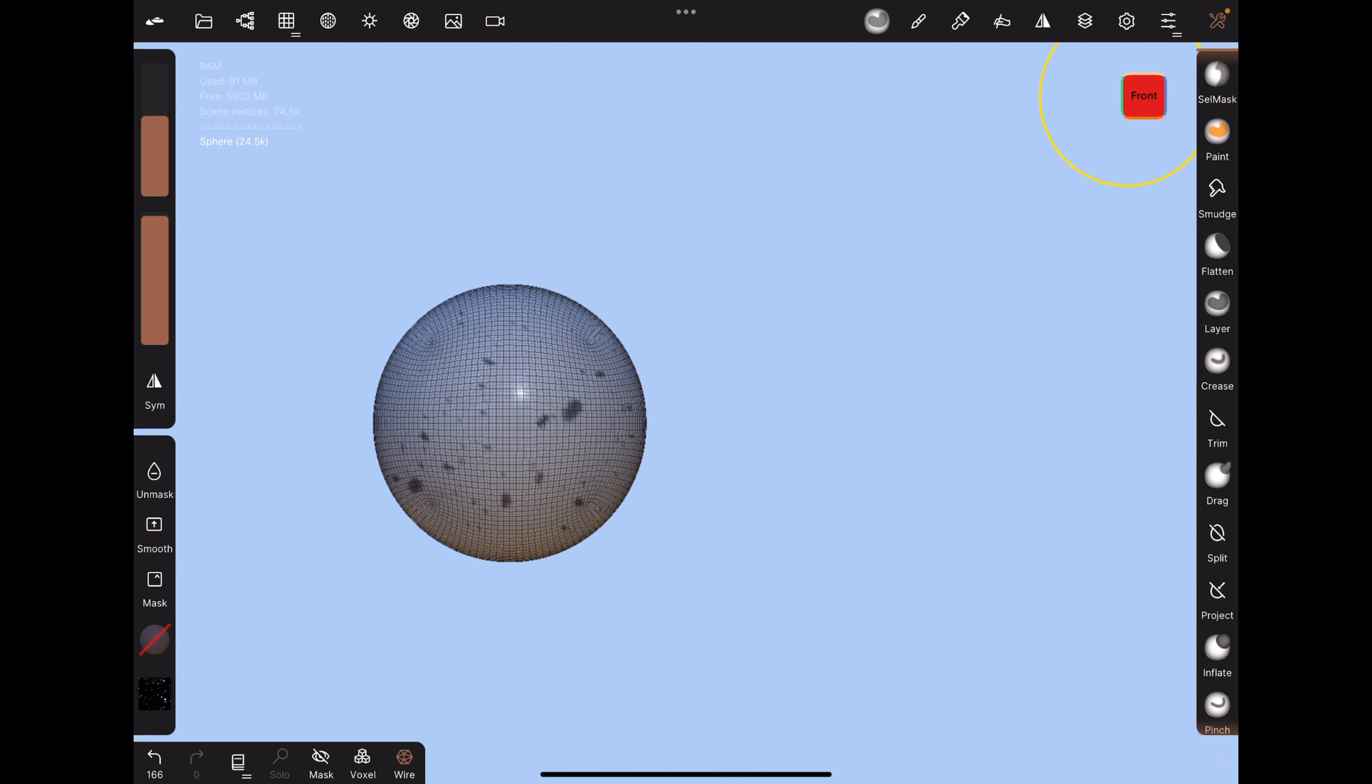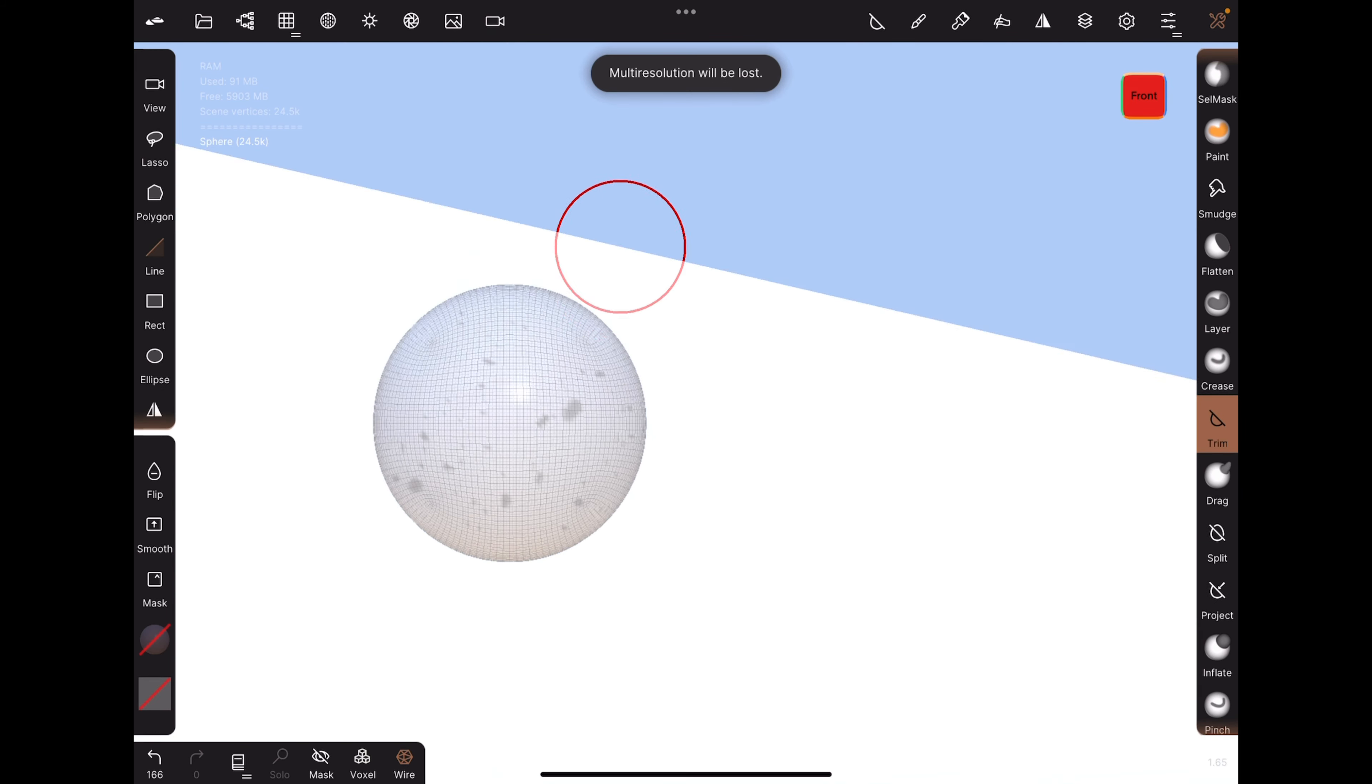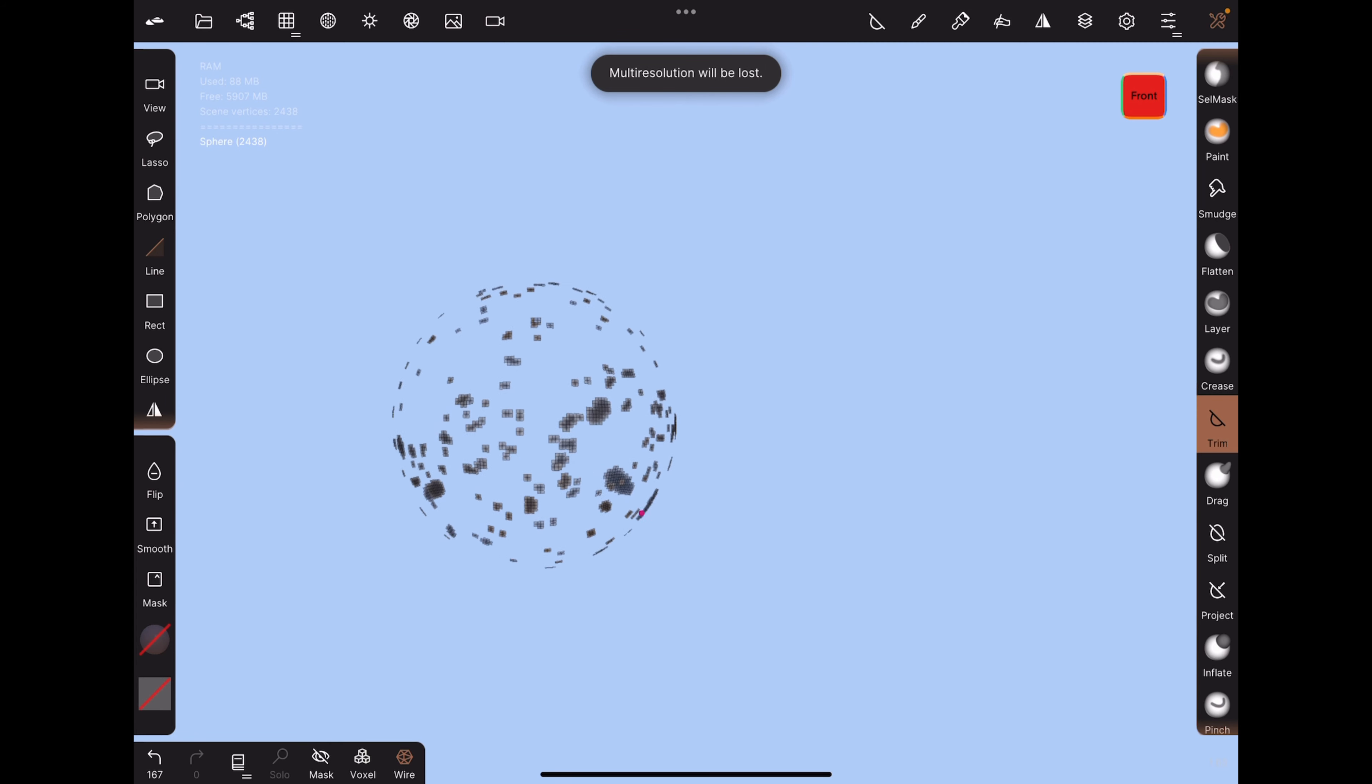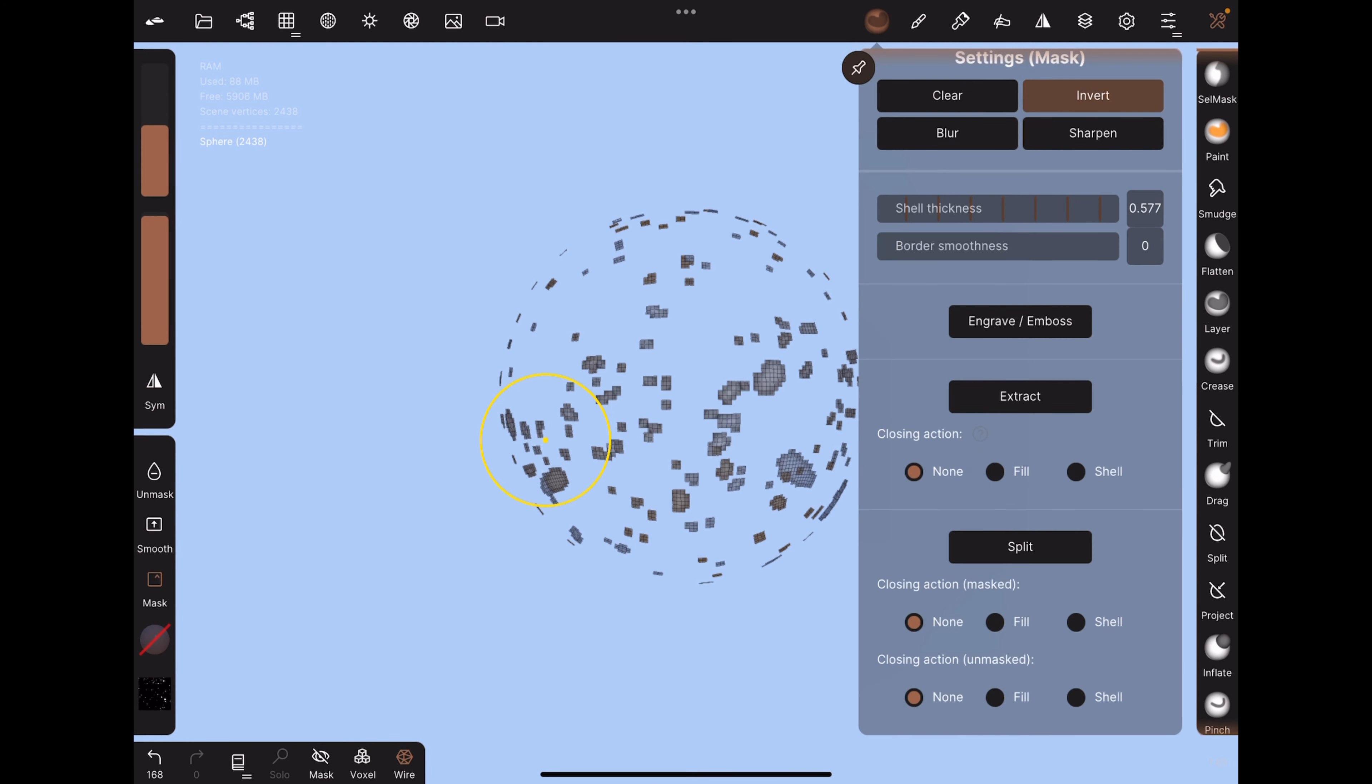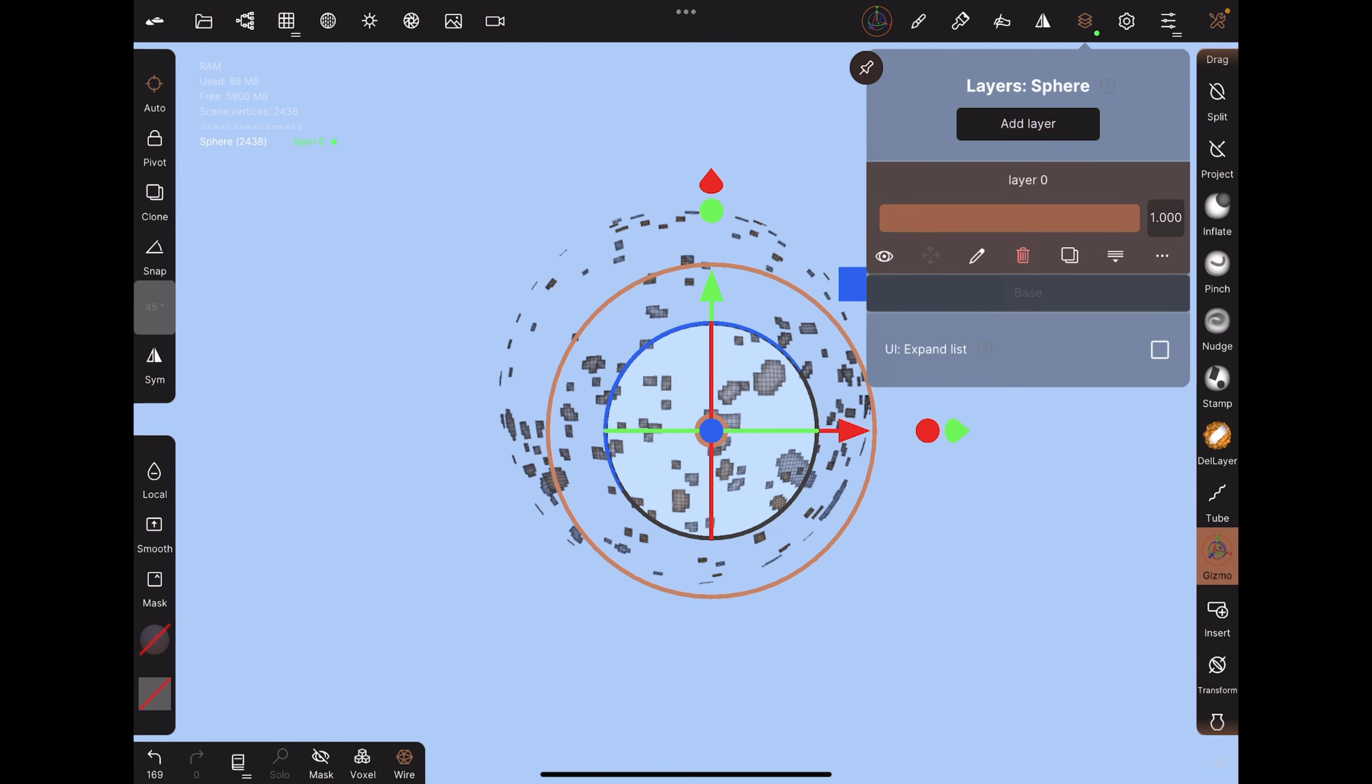When you're satisfied, use the trim tool and trim everything except for the dots. Invert the mask, add a new layer.